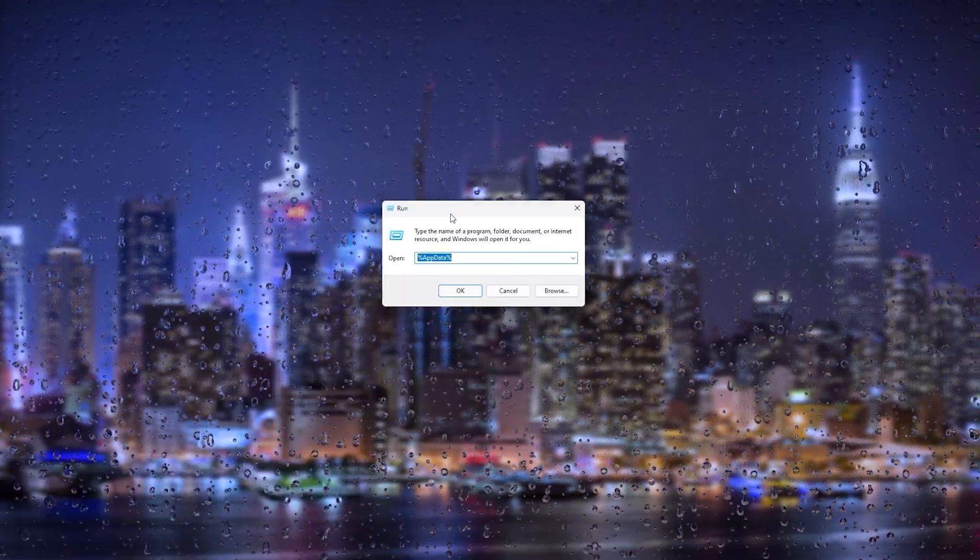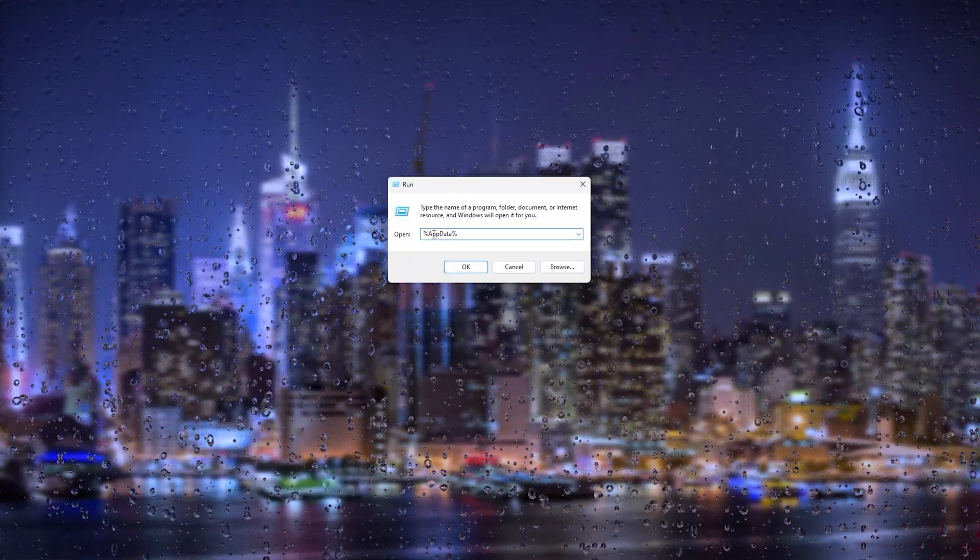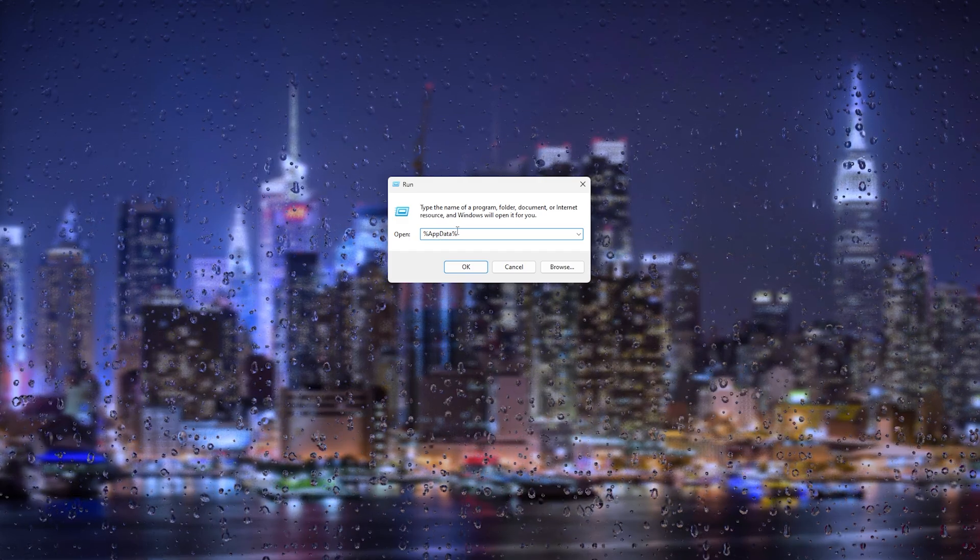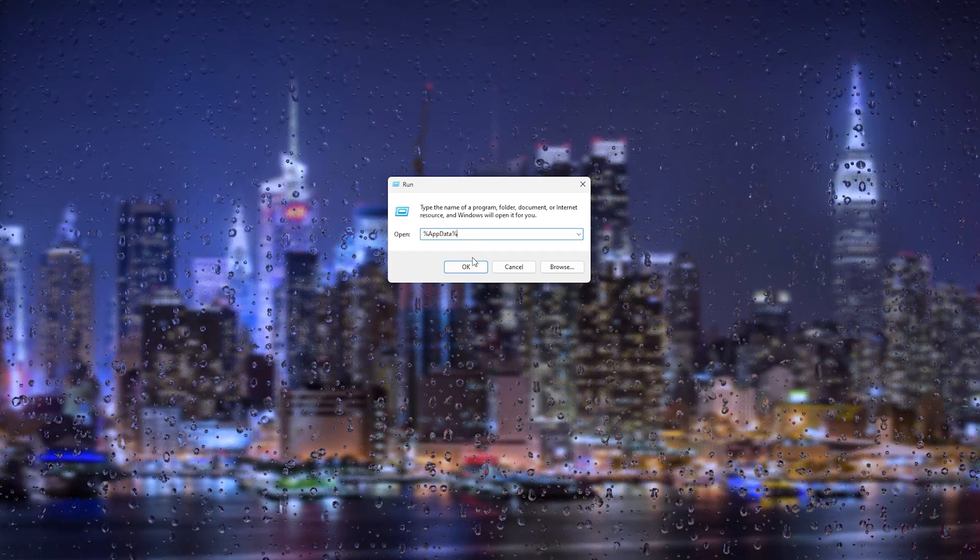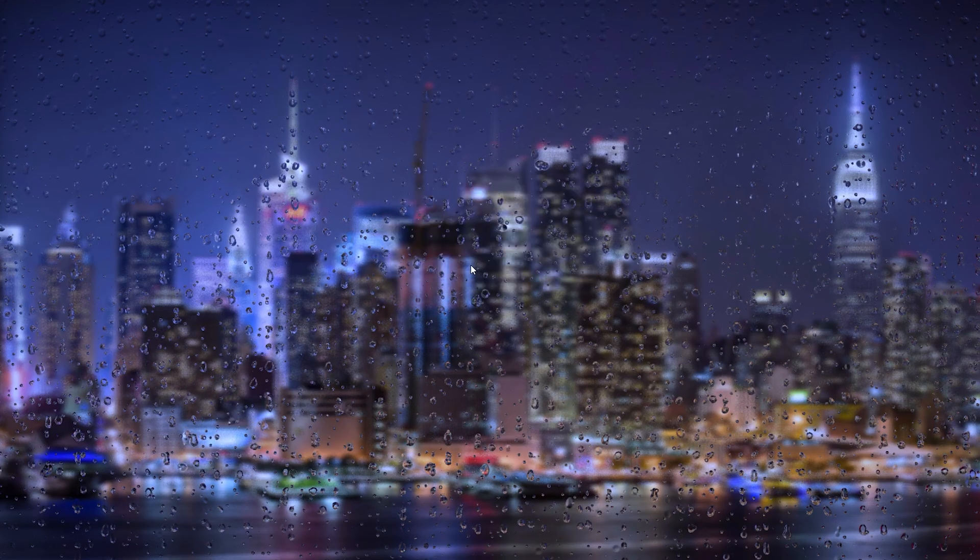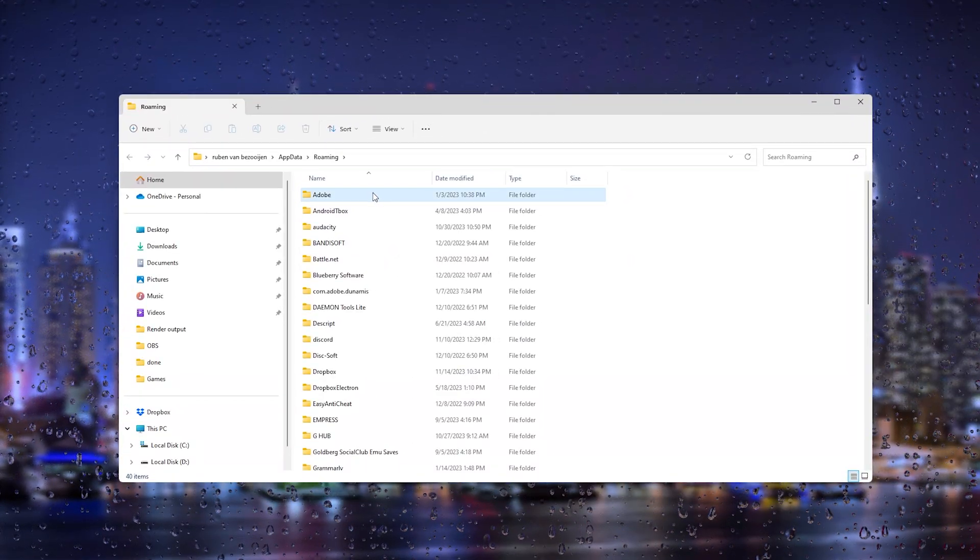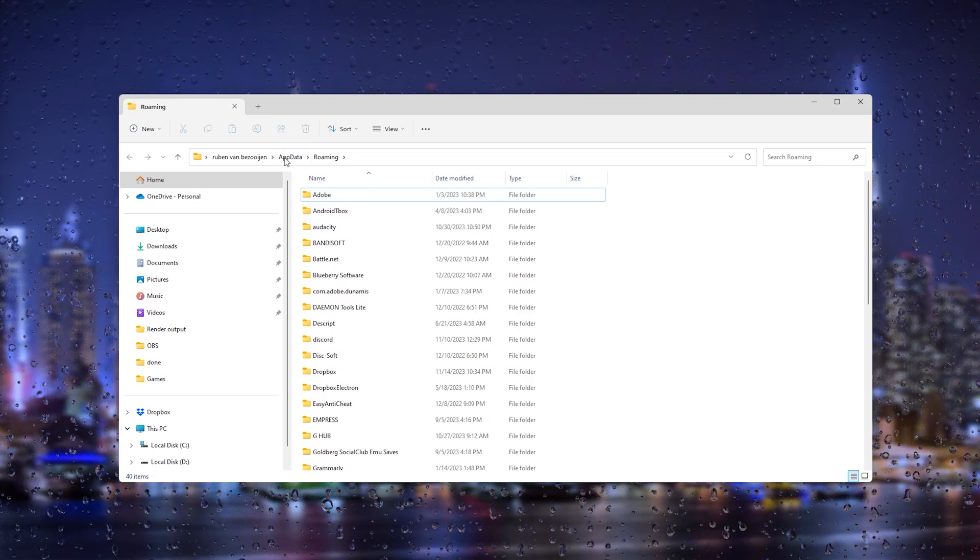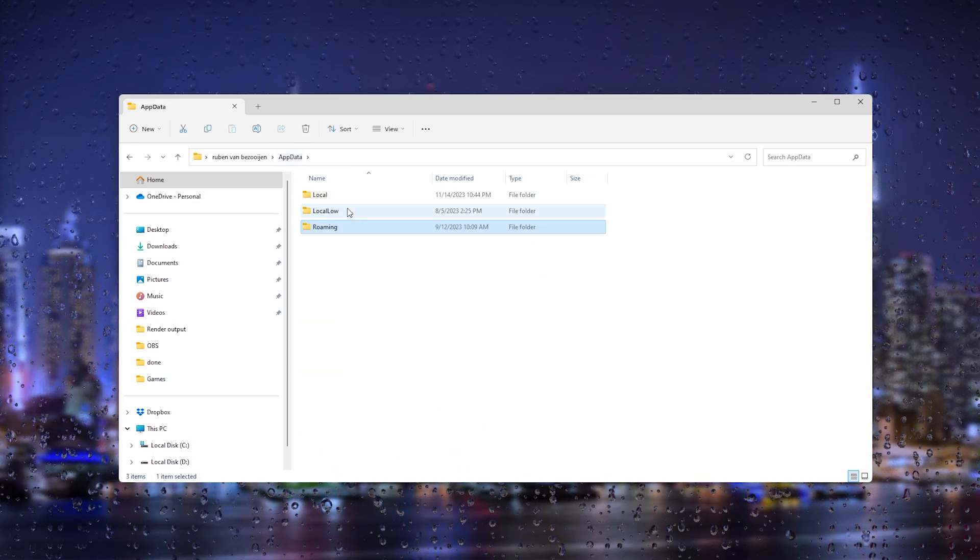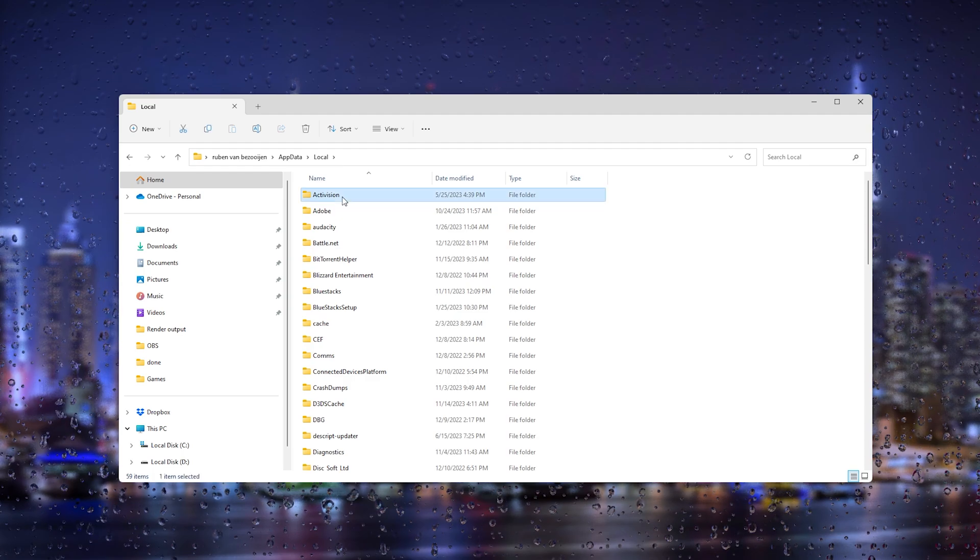Once you're in the Run folder simply type in percentage app data percentage. This is very important that you choose this one, simply press OK. What this will do is it will open up all the temporary files on our computer. All we have to do is go to app data and from there go to local.